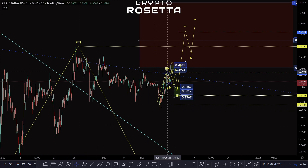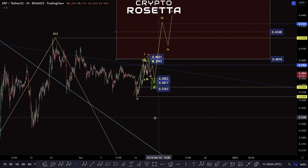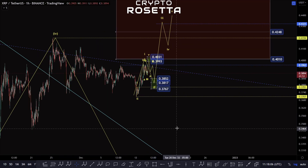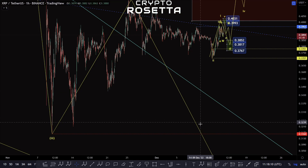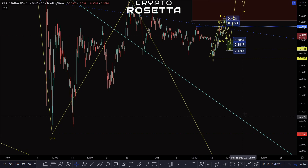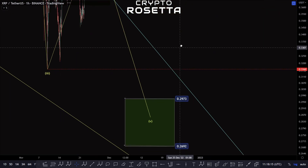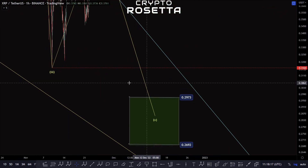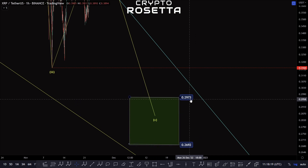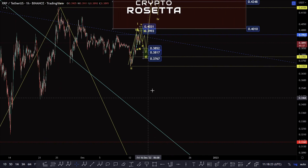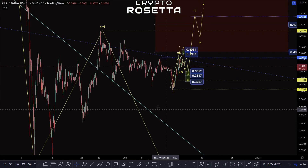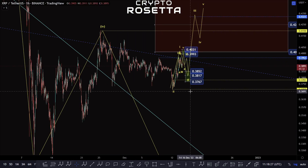This could just be an A, B and a C. But if we do start to break down and start taking out these low points of 3458 and then 3210 and finally 3160, we could potentially be within this fifth wave move to this area here of 2973 to 2692. That'd be a typical travel area.